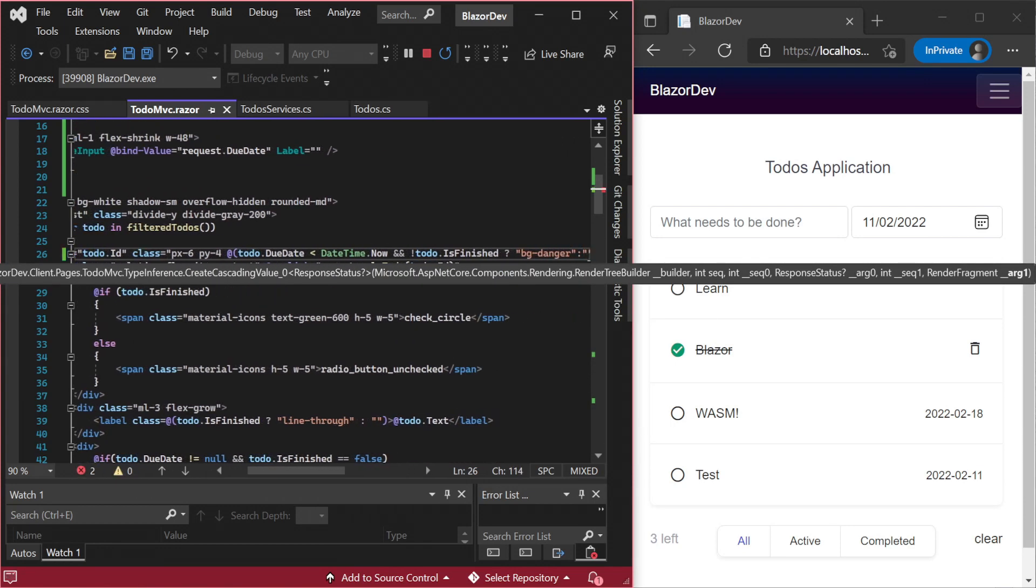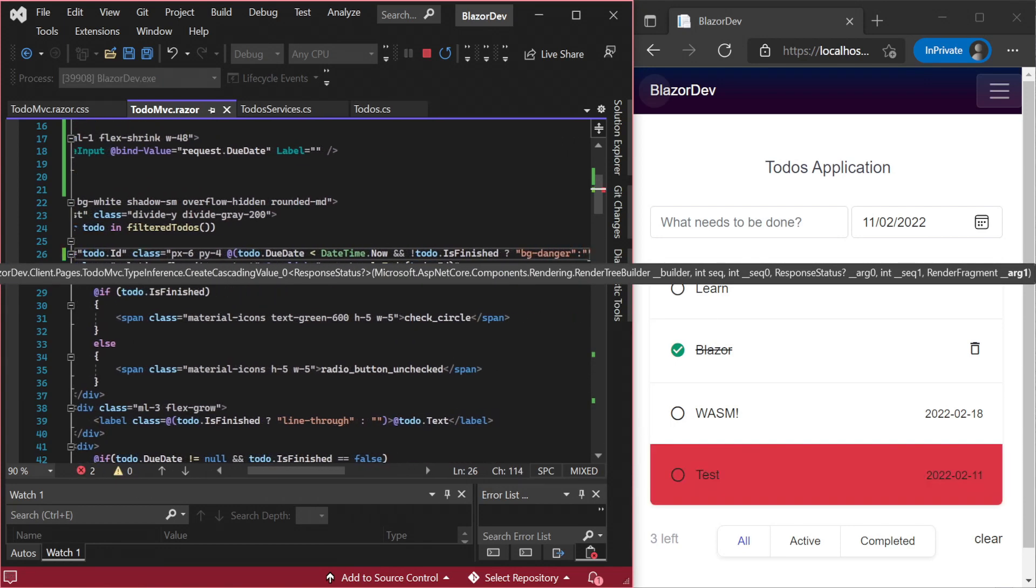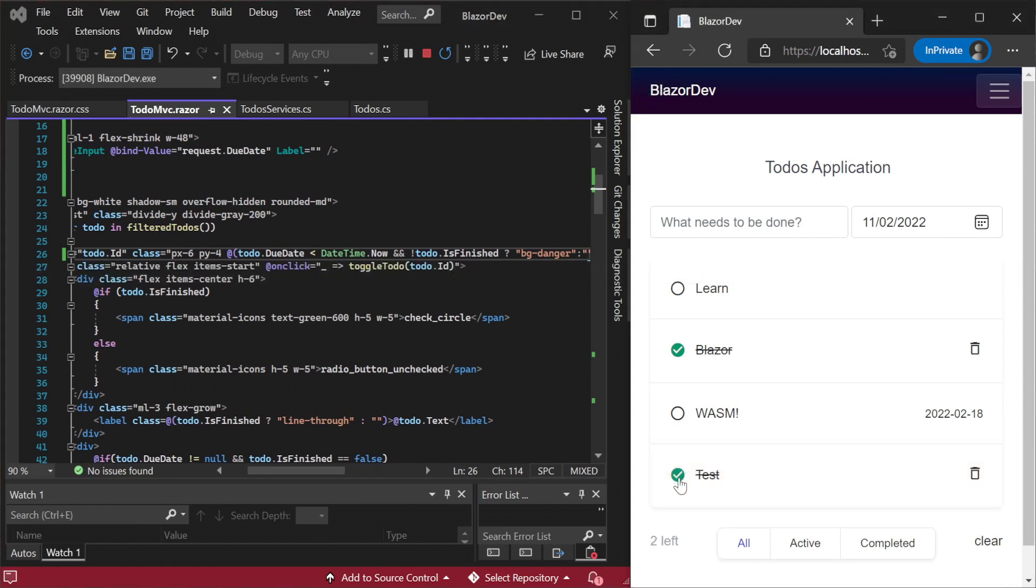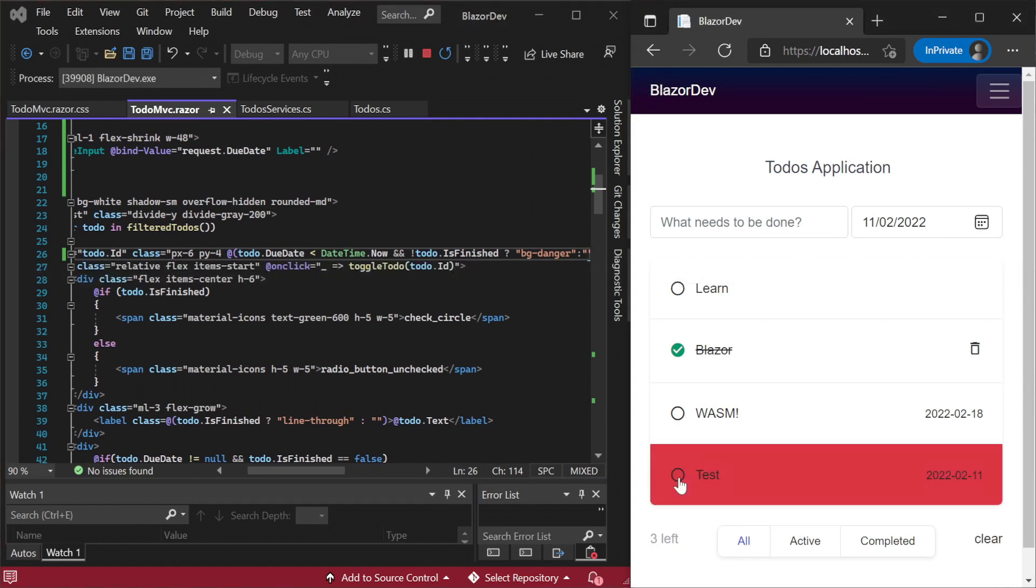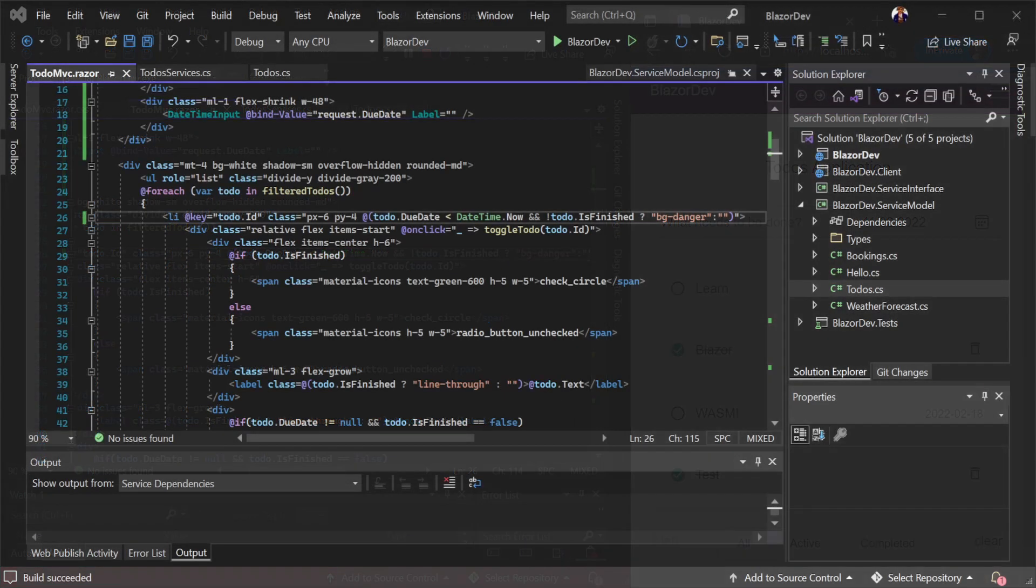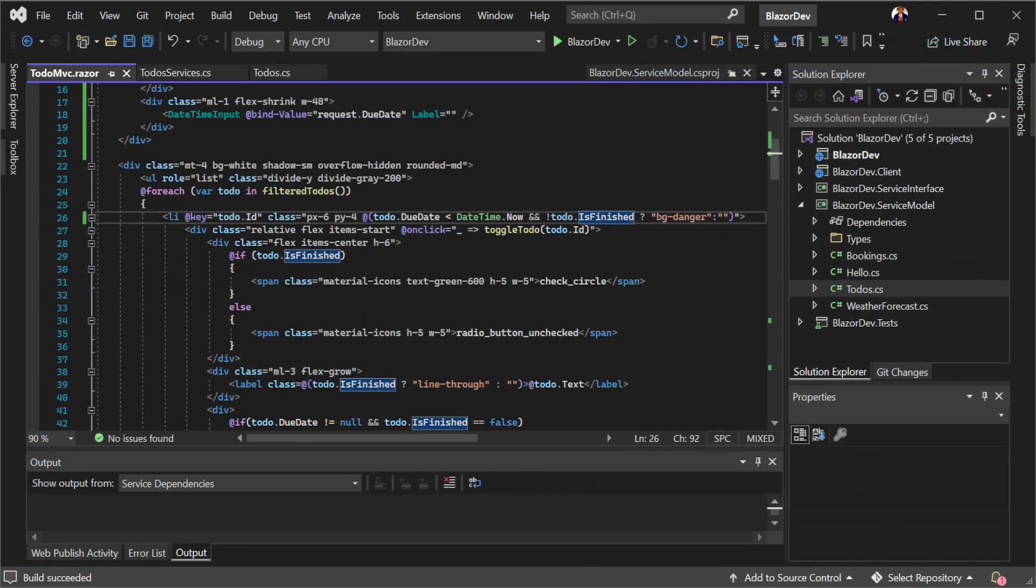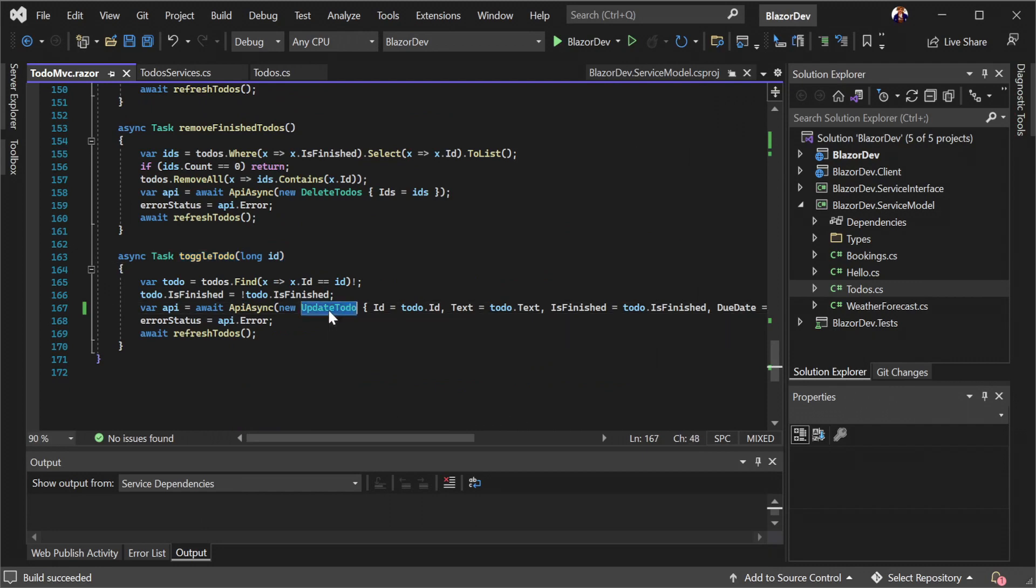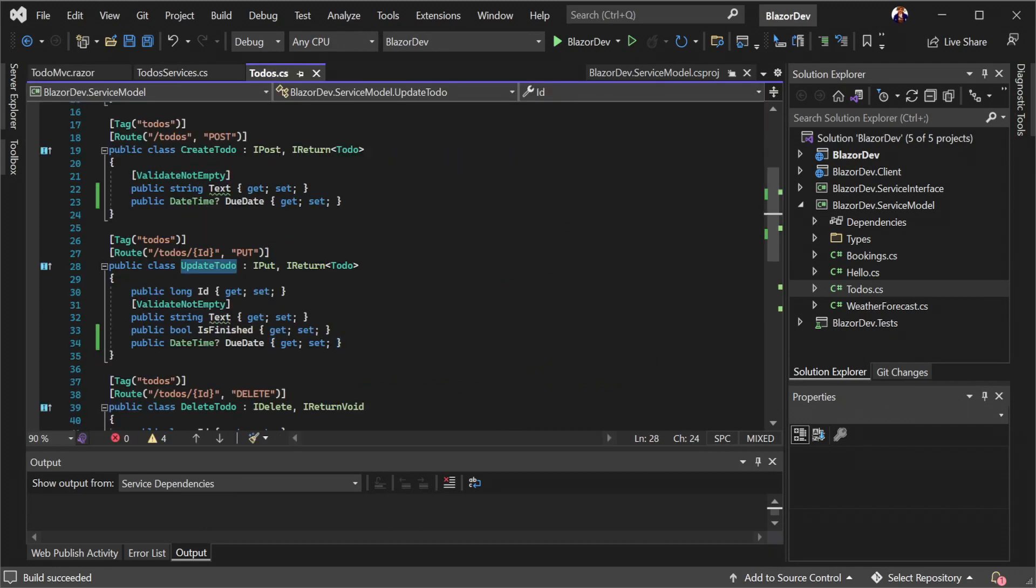As we saw in this example, once changes were made on our server to support the functionality we need, we got all the type safety and IntelliSense in our client project straight away. This is because our DTOs were shared with our client in the same language and we could use those changes as soon as they were added.